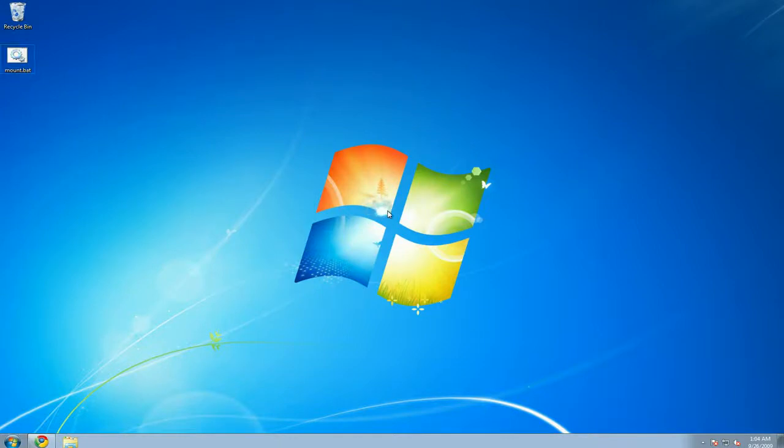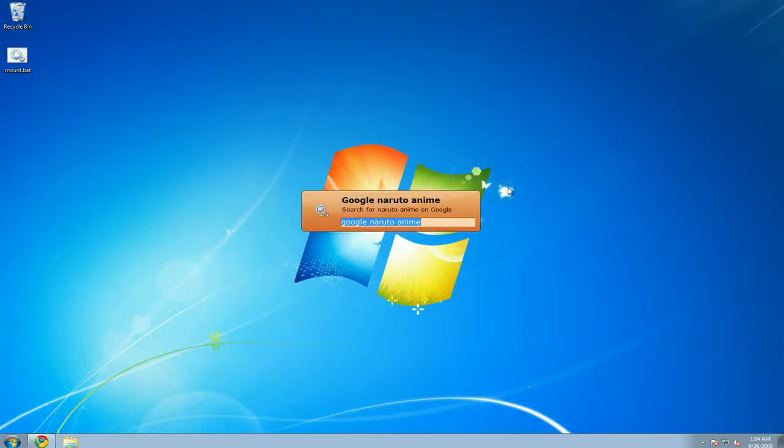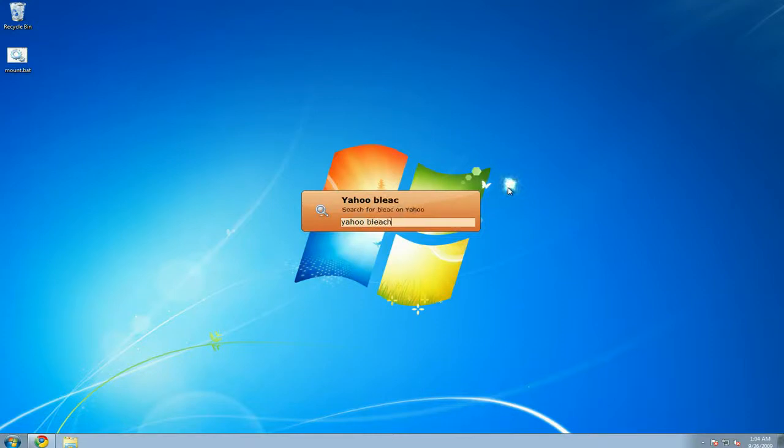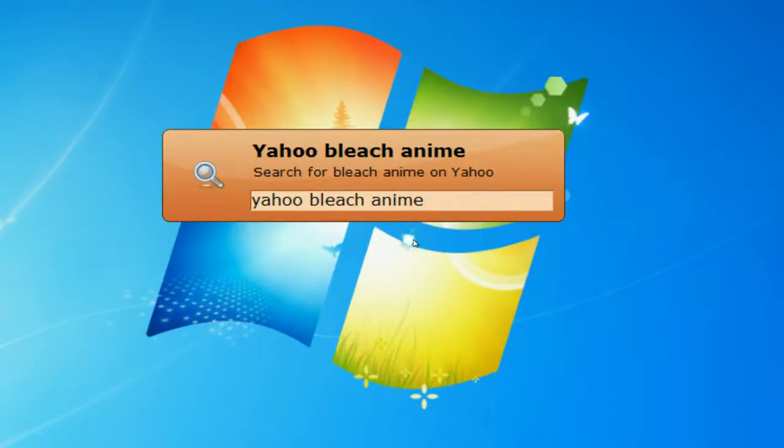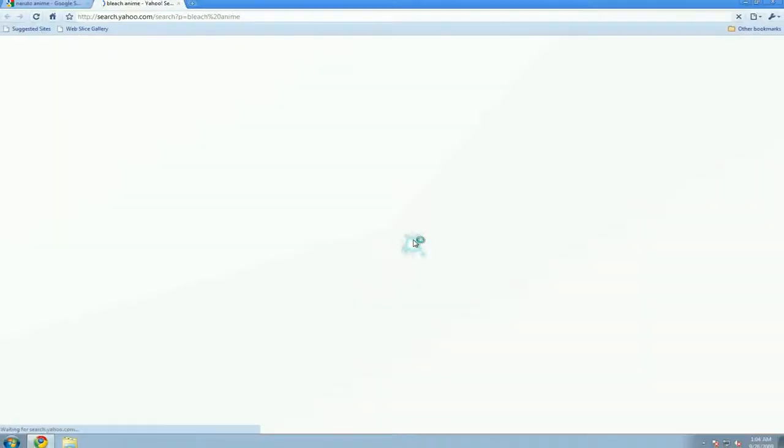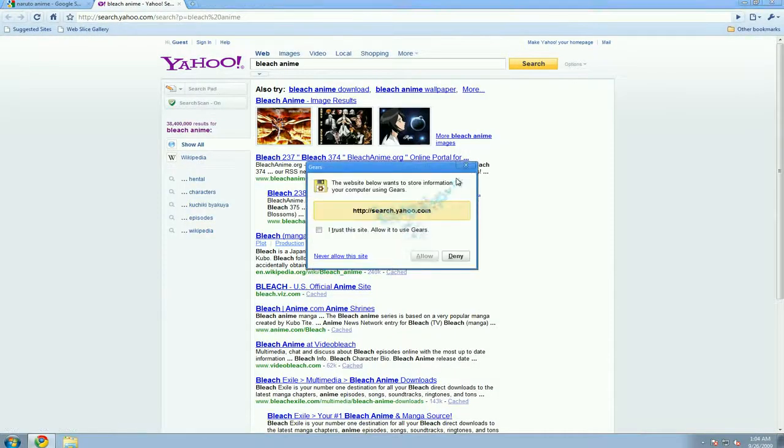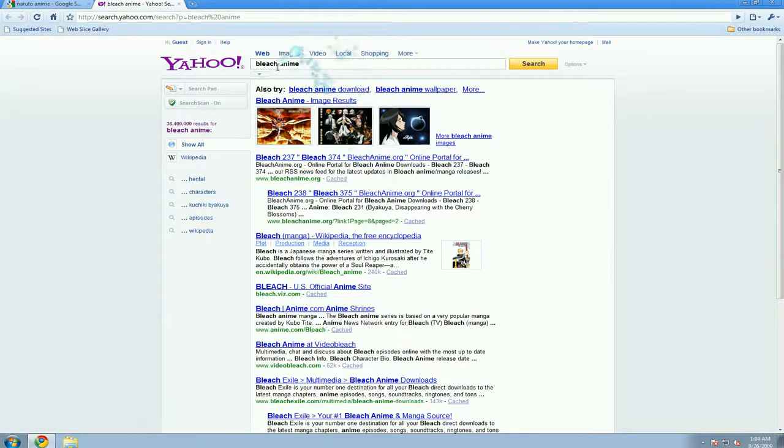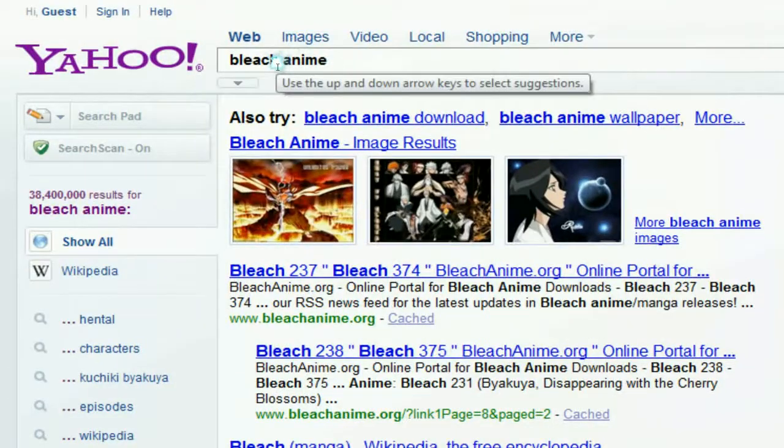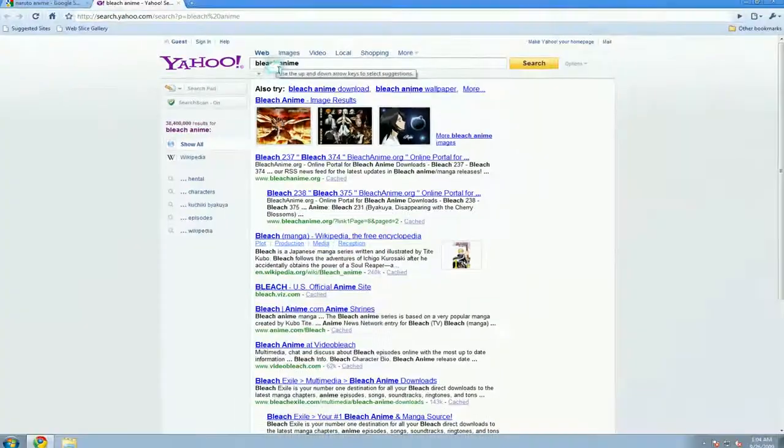Same thing if you want to use Yahoo or any other defaults in here. So Yahoo, and then you put Bleach anime. Same thing, and it will just open your default browser. And there you go, Bleach anime. So that's pretty cool.